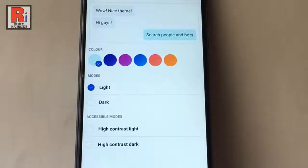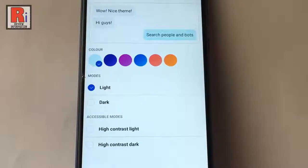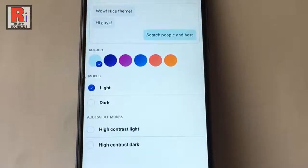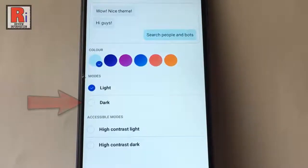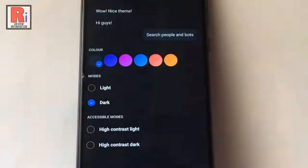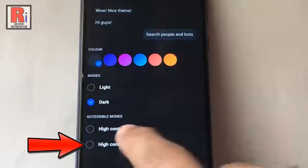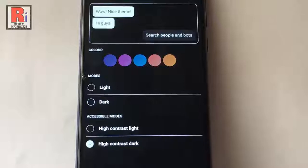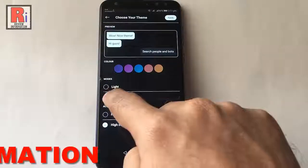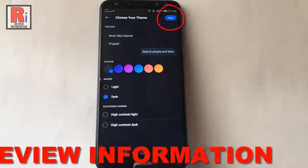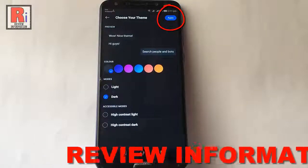From this page you can choose your theme. By default it is selected as light. Now select the dark theme. And your dark theme is enabled. If you want high contrast dark mode then tap on the last option. After selecting your choice, tap on apply from the top right corner.